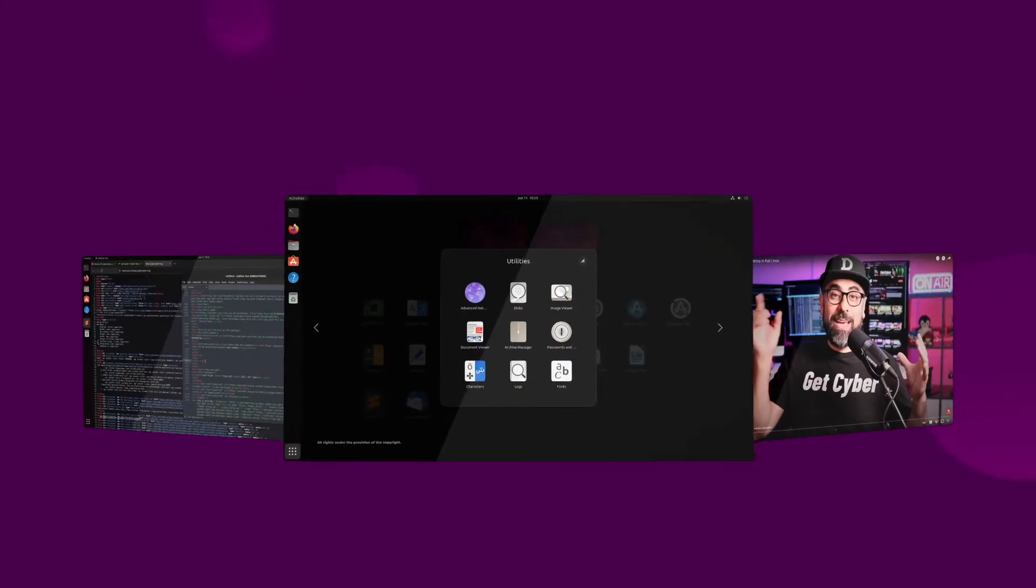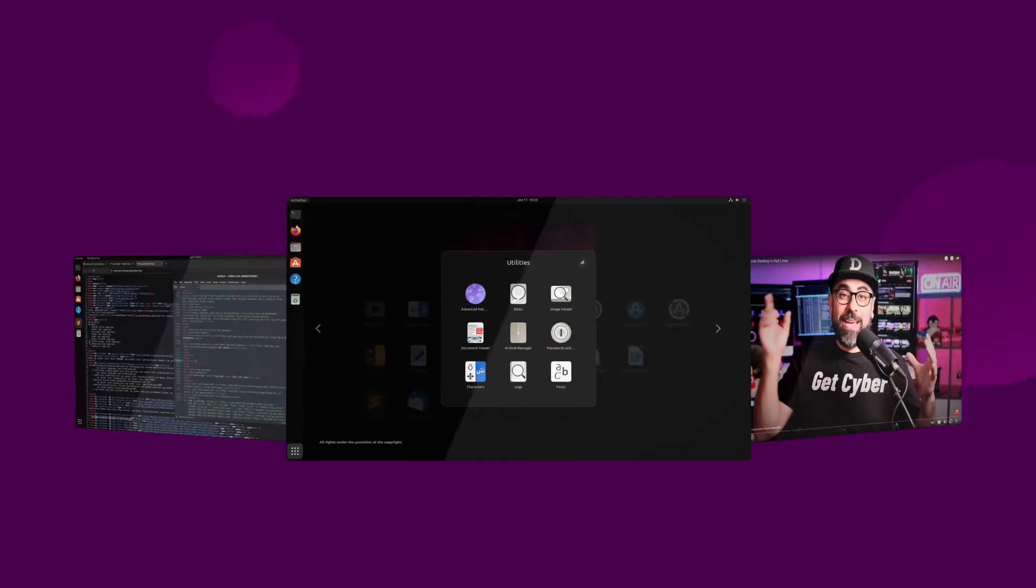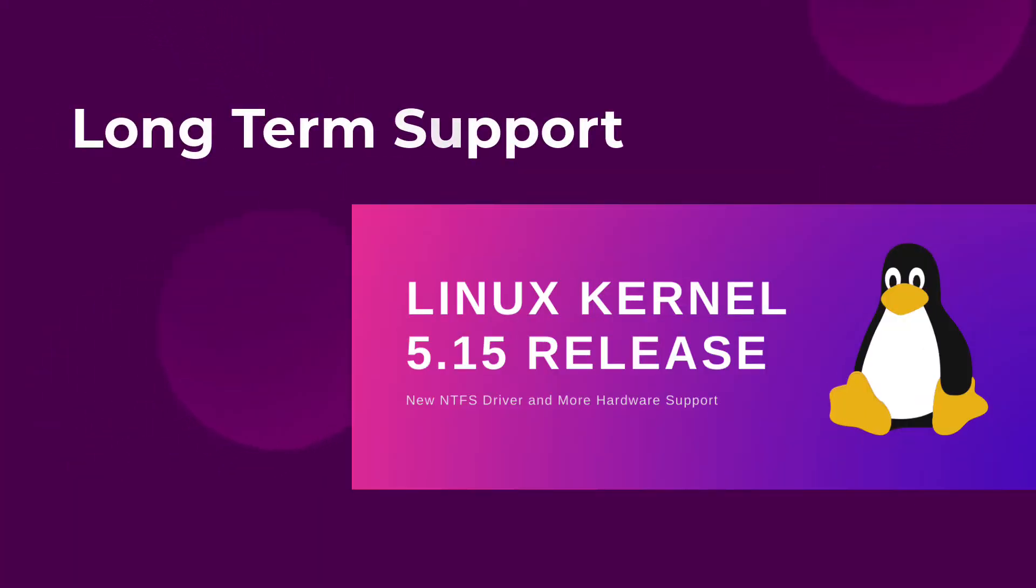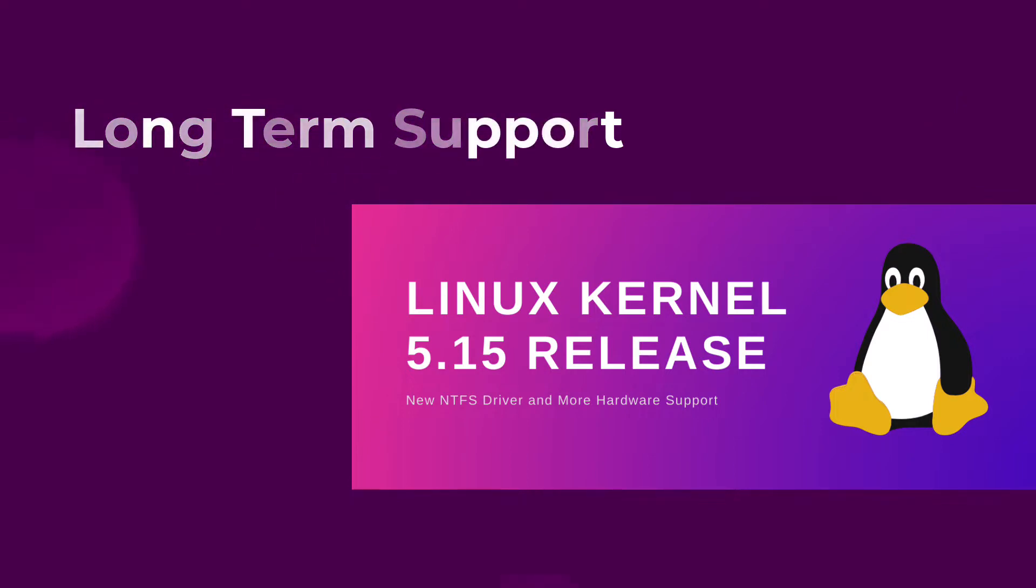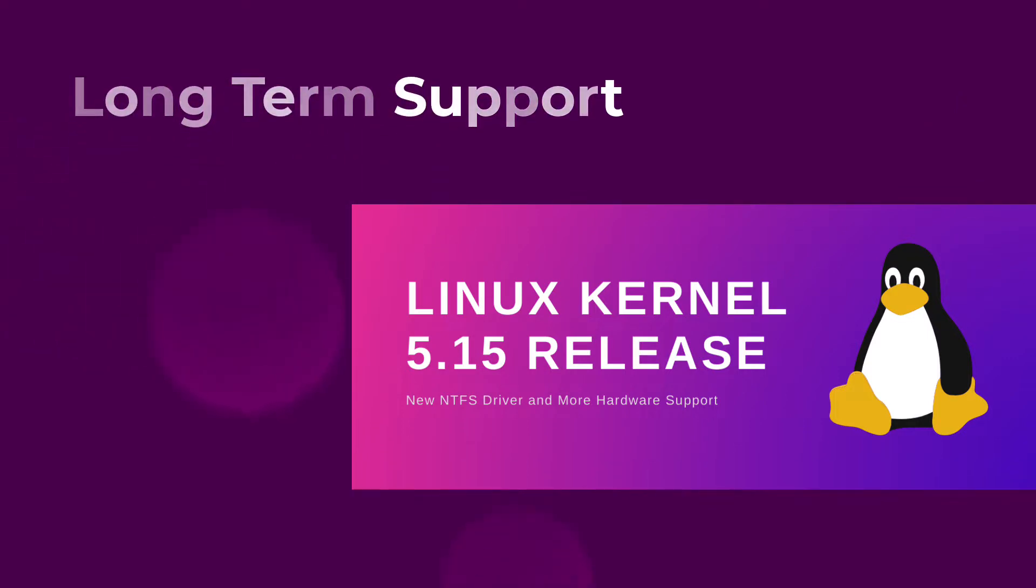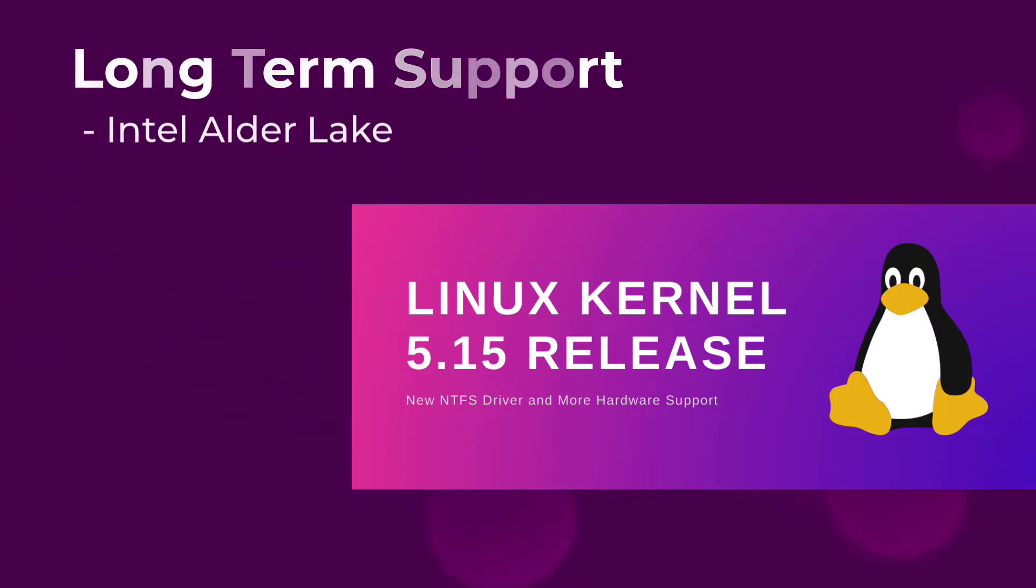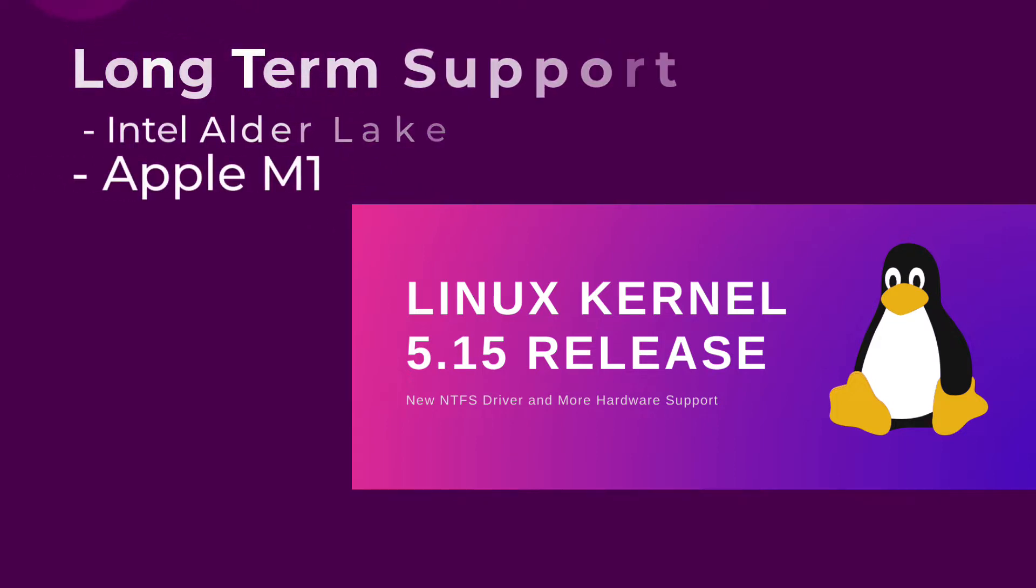Ubuntu 22.04 uses Linux 5.15, which is a long-term support version of the Linux kernel. This Linux kernel will be maintained for years to come and has improved support for Intel and other late processors plus more compatibility with the Apple M1 processor.